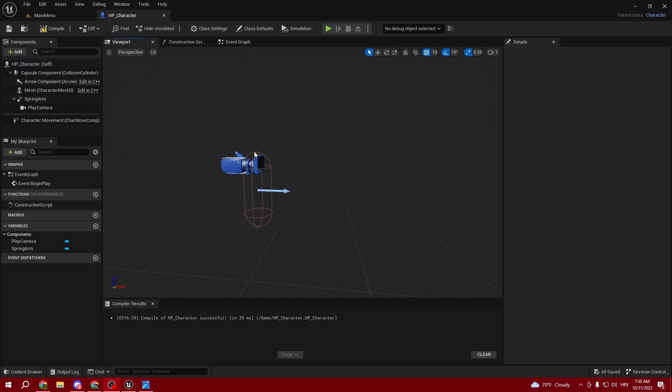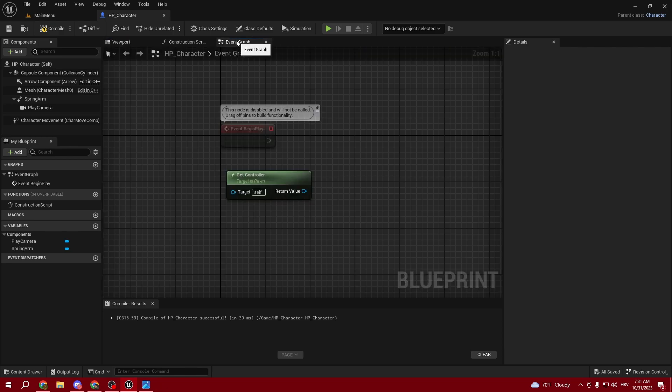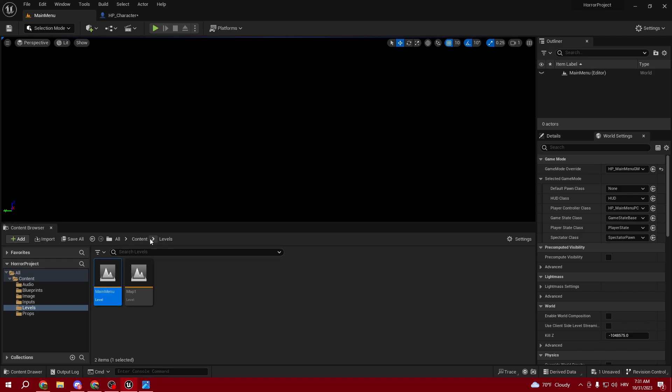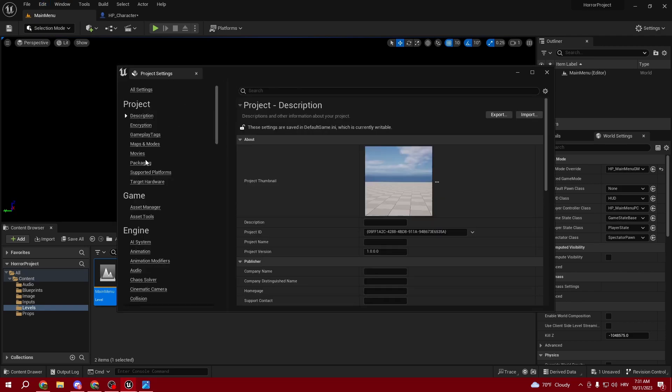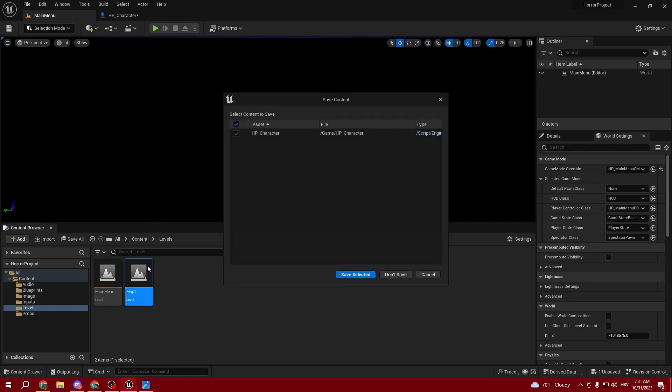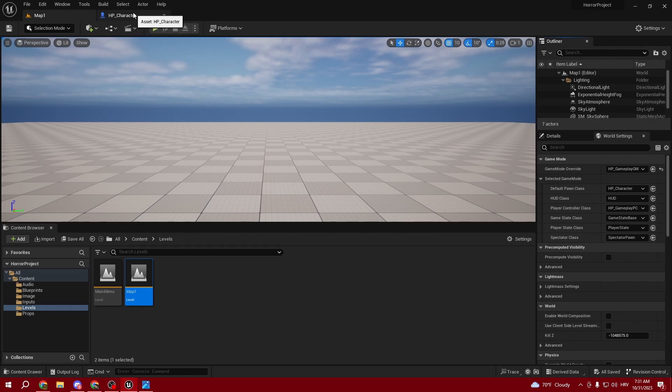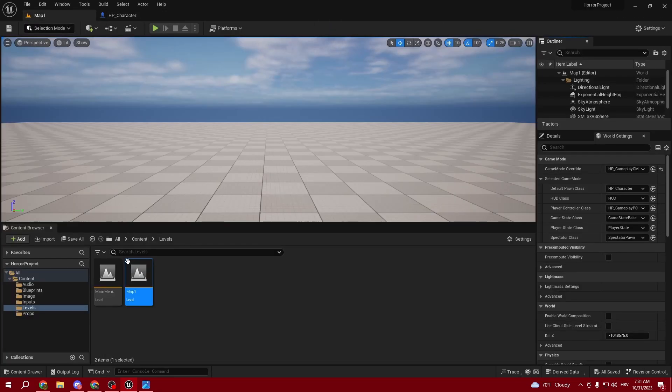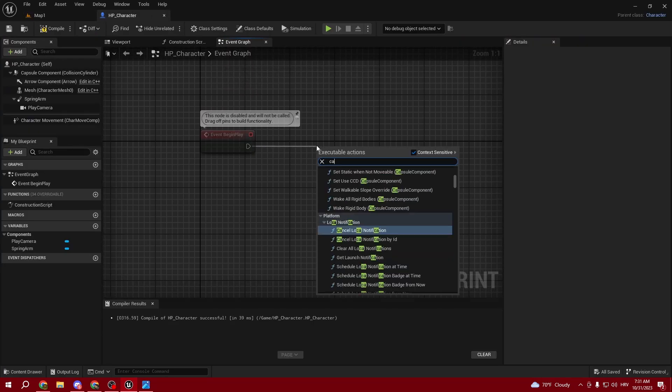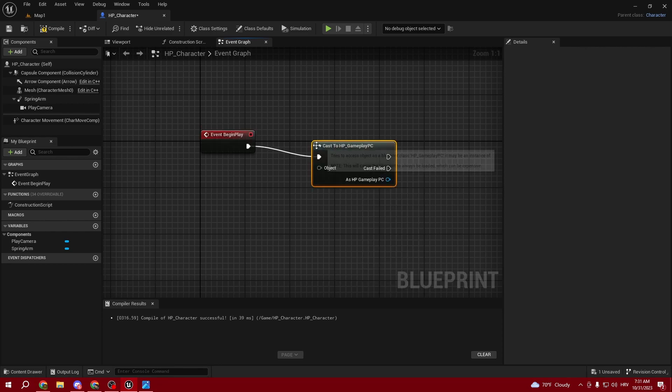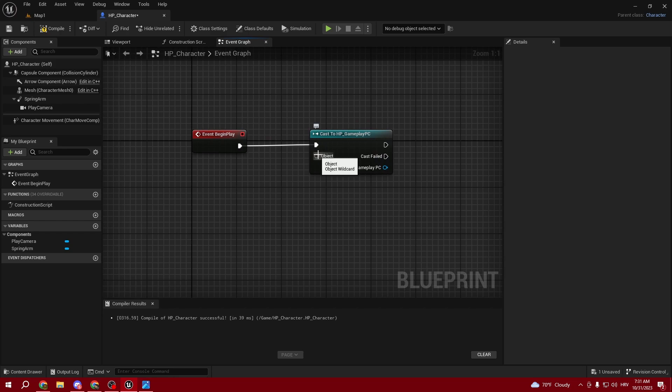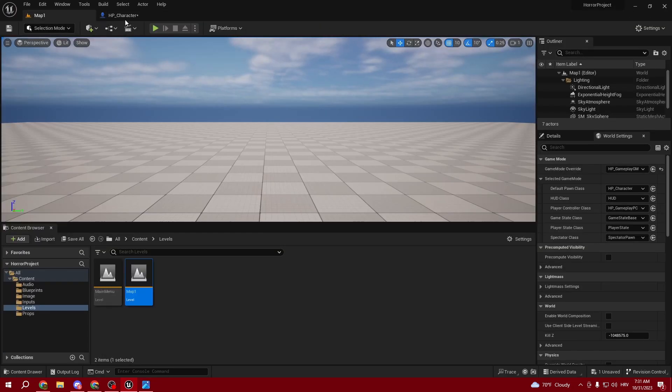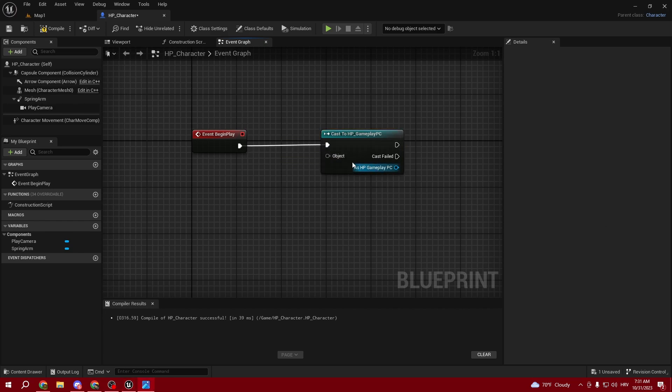Once we're done with that, head over to the Event Graph. Make sure you choose your level - we start in the main menu as we put in our project settings. But make sure you select Map One, because I saw it doesn't work for me if I don't select it. Here we have our Gameplay Player Controller, so cast to BP_Gameplay_Player_Controller. From the object, get Controller.